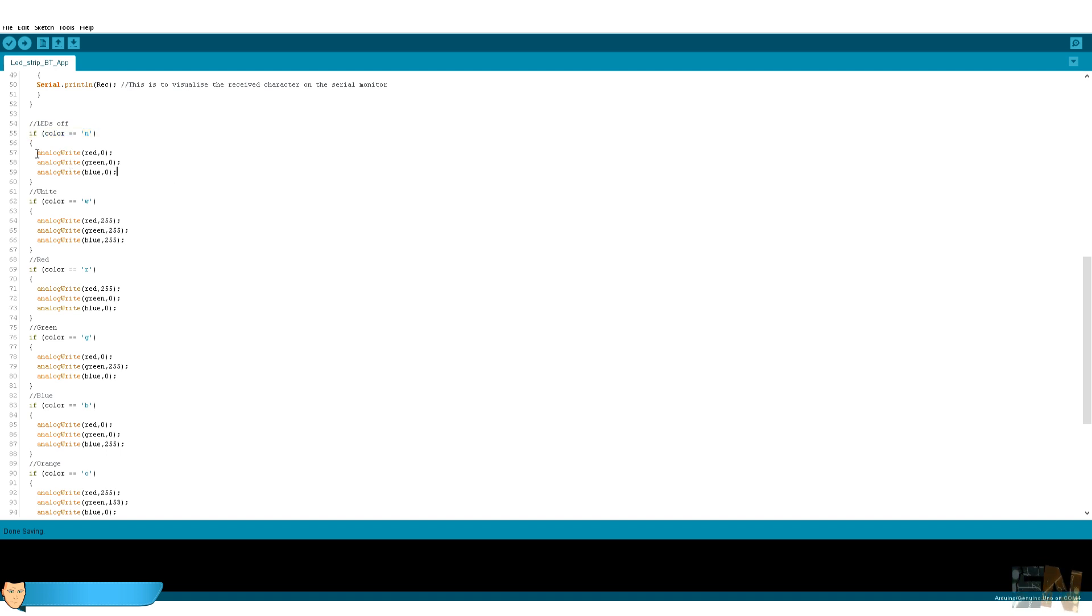To create the PWM signal, we use the analogWrite function. The Arduino PWM values go from zero, which is no signal at all, up to 255, which will be the maximum brightness.